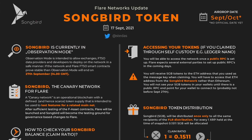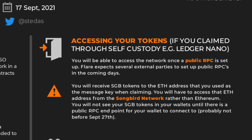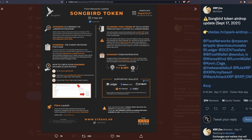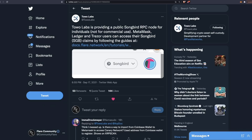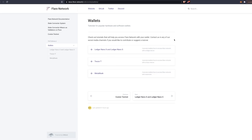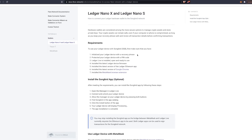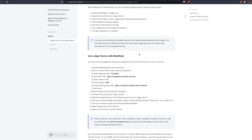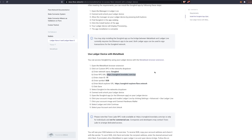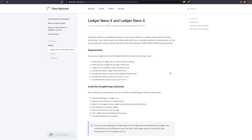If you claimed through self-custody — for example a Ledger Nano, a Dcent wallet, or any other wallet where you own the keys — you will be able to access the Songbird network once a public RPC is set up, and there is one set up right now. 20 Labs developed the Ledger applications for both Songbird and the Flare network, and they have an RPC set up. The RPC is basically just a node which allows you to connect to the network, and various FTSO data providers will also have RPC links available.